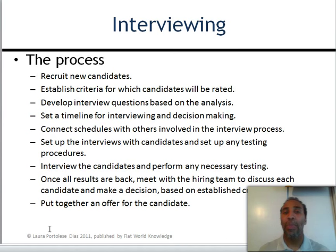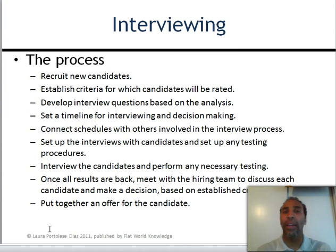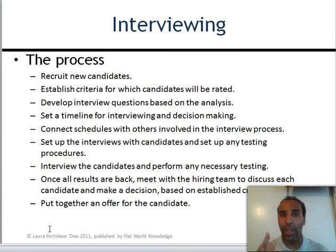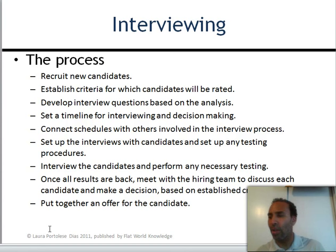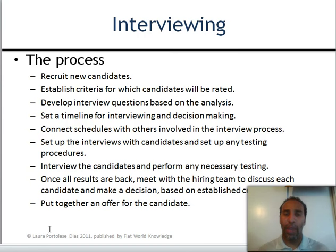The interviewing process: recruit new candidates, establish criteria for rating them, develop interview questions based on the job analysis, set a strict timeline for interviewing and decision-making, coordinate schedules with others involved, set up interviews and any testing procedures, interview candidates and conduct necessary testing, then meet with the hiring team to discuss each candidate based on established criteria. Finally, put together an offer for the candidate — though background checks and negotiations mean it's never quite done there.